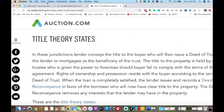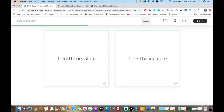It really gets down to this: in a lien theory state, it's probably going to take the lender a little bit longer to foreclose versus a title theory state. In a lien theory state, title is actually issued in the buyer's name.